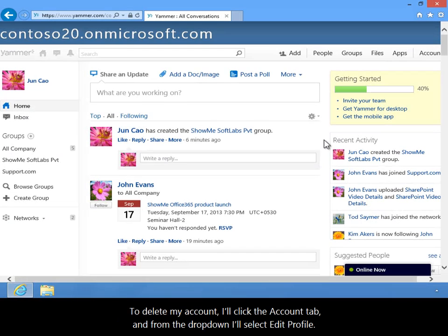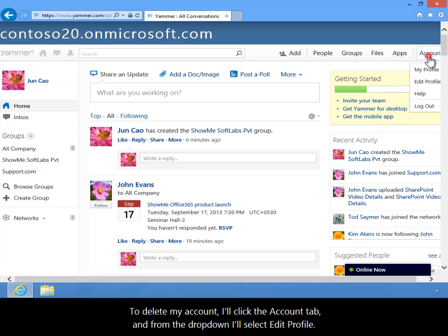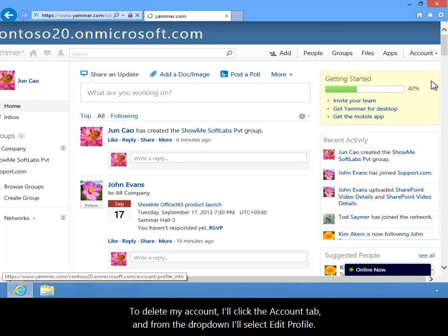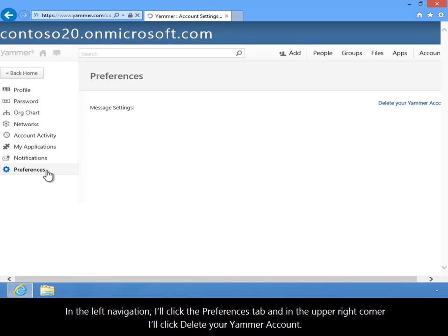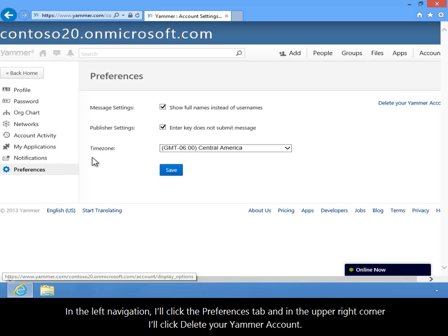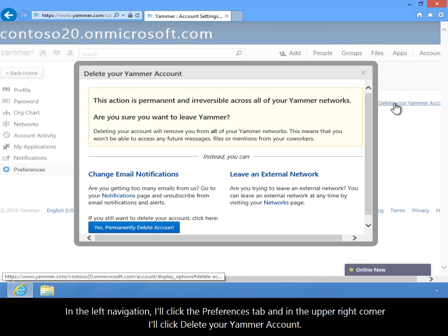To delete my account, I'll click the Account tab, and from the drop-down, I'll select Edit Profile. In the left navigation, I'll click the Preferences tab, and in the upper right corner, I'll click Delete Your Yammer Account.